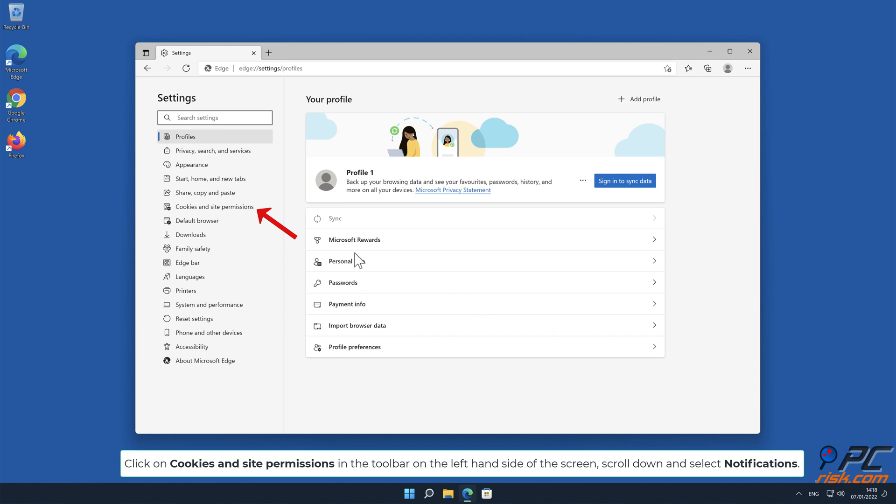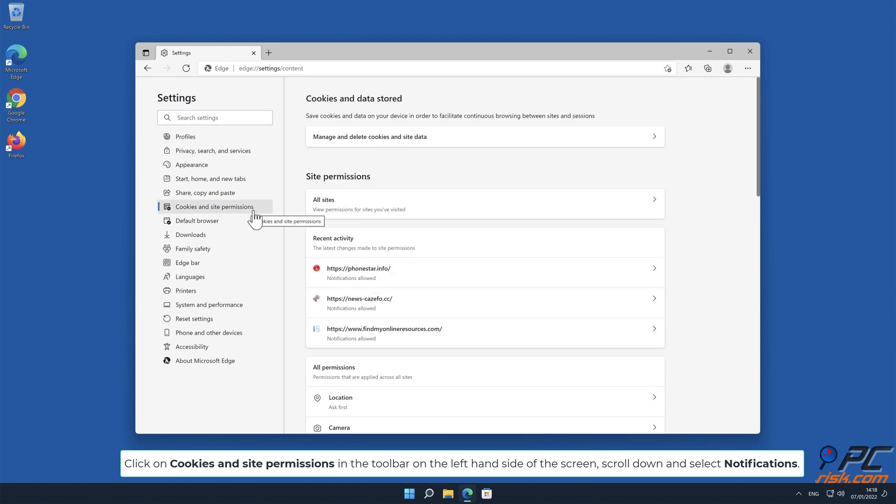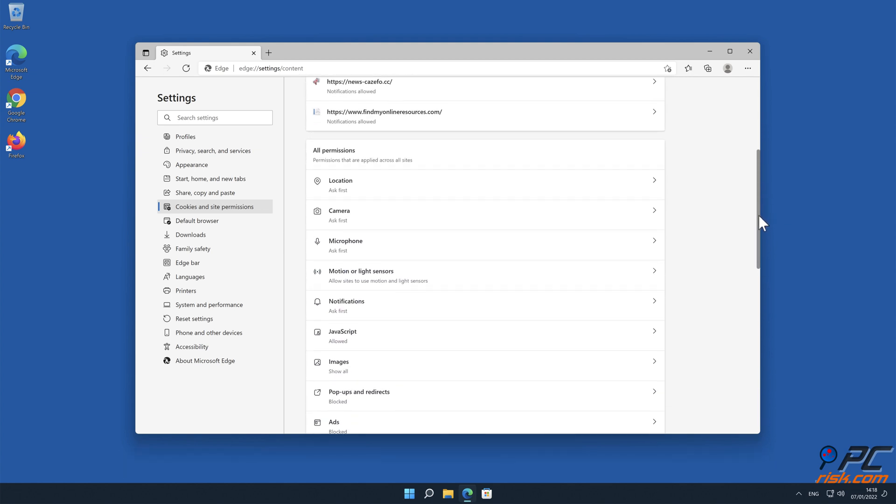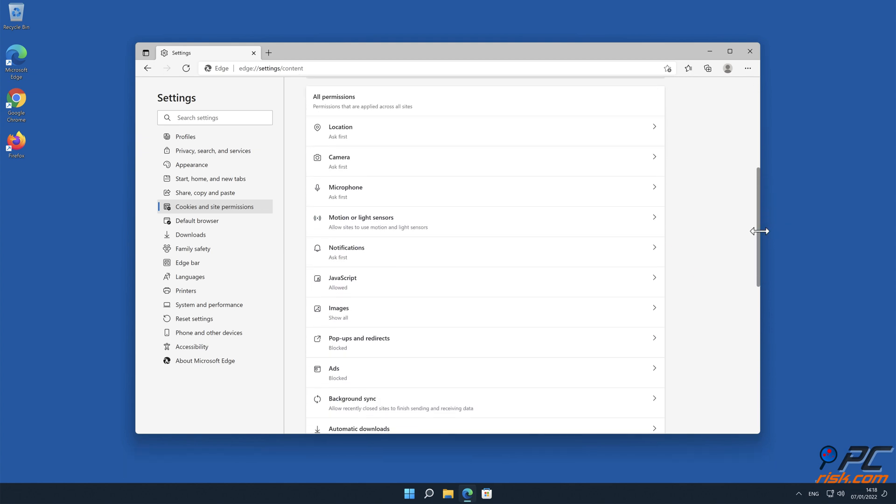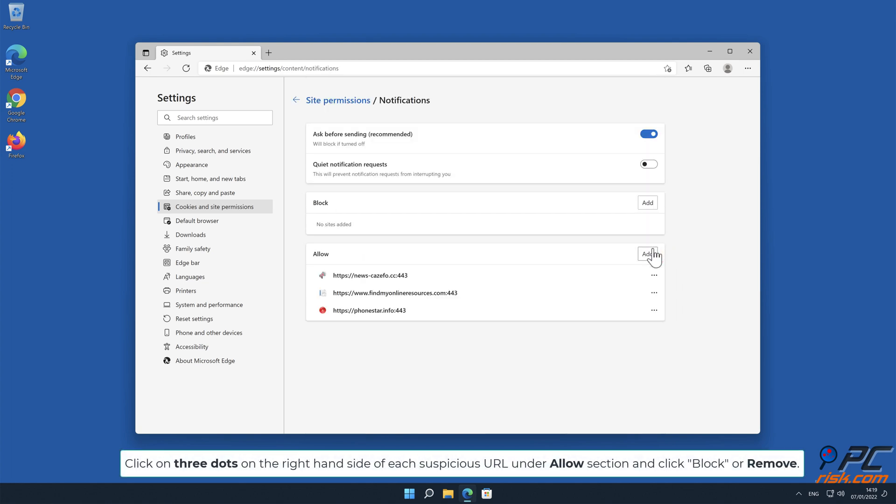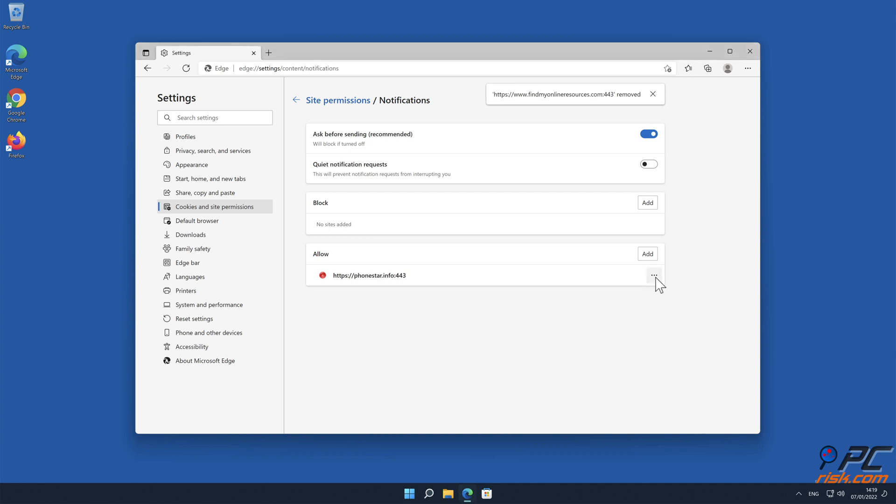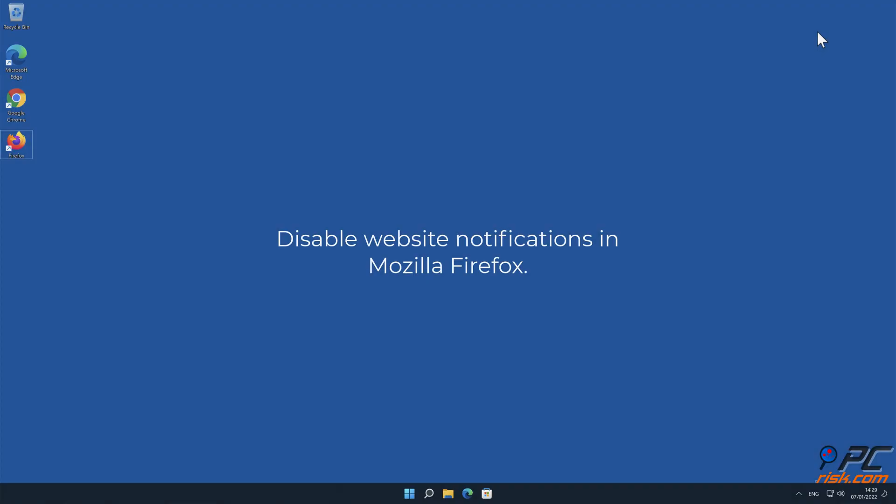Scroll down and select Notifications. Click on three dots on the right-hand side of each suspicious URL under Allow section and click Block or Remove.